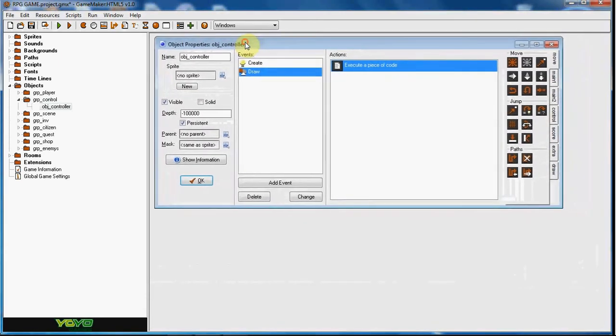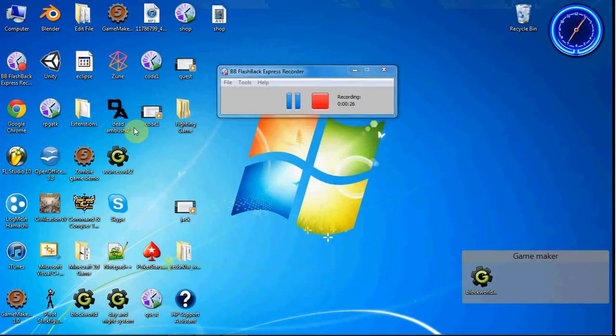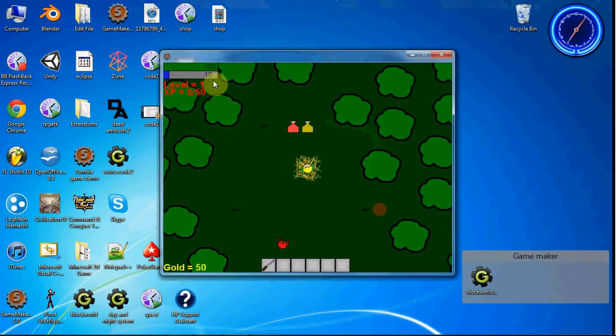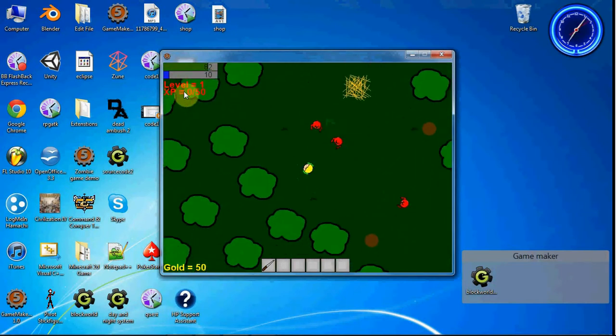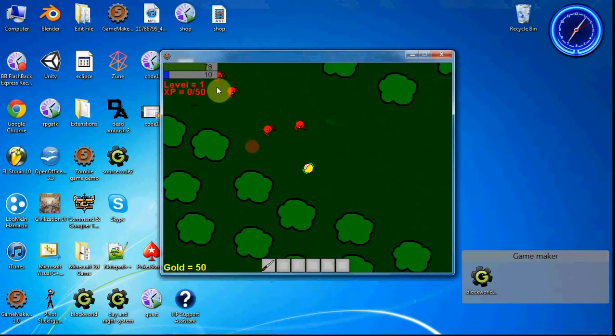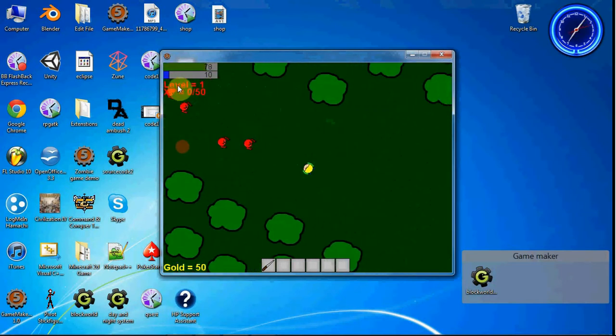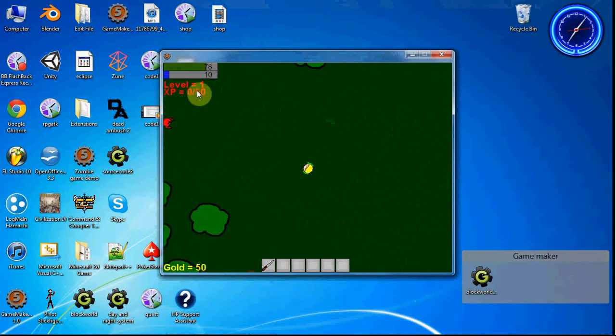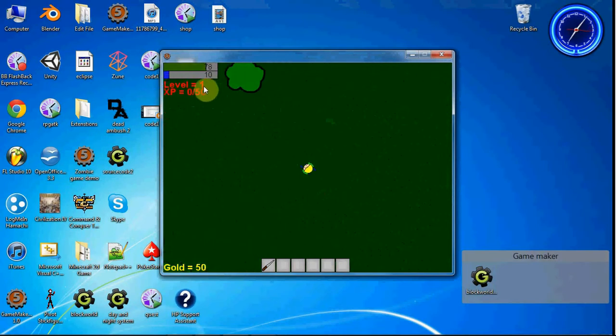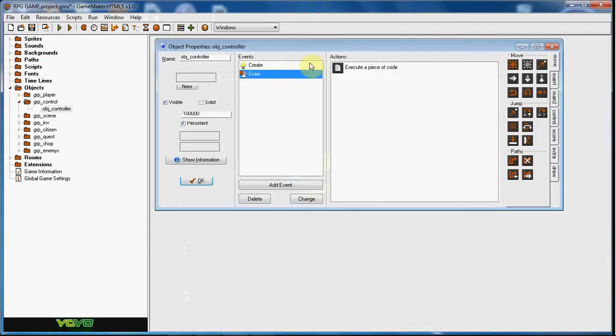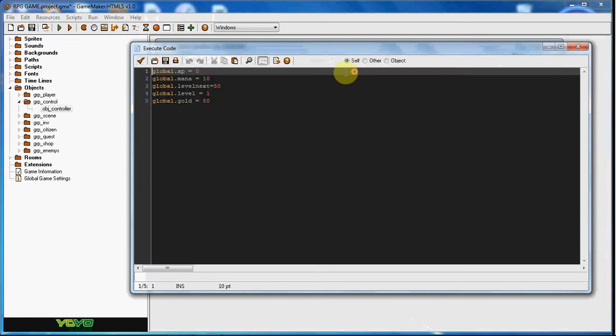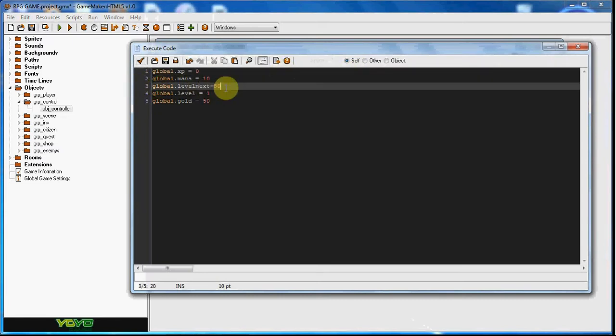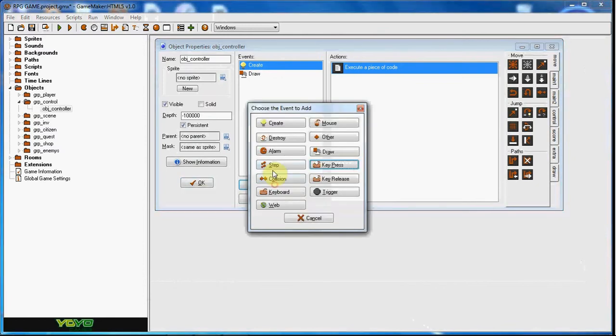What we're going to do now is actually level up your guy. As you can see up here, we have level 1, XP equals 0 out of 50. So when you hit 50, level 2 will come up and then another XP percent will come up. That's level.next that we put in.